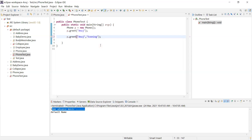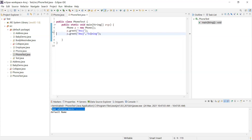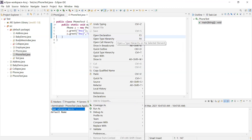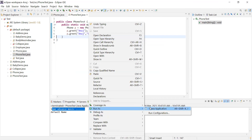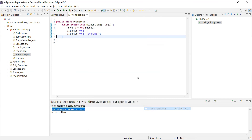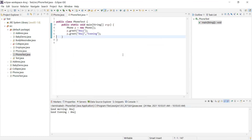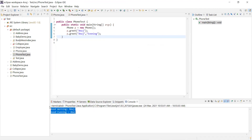If we try to pass an extra parameter that doesn't match any signature, the method is undefined — the compiler tries to resolve the call at compilation time itself. This is called early binding or static binding, and method overloading is a perfect example of compile-time polymorphism.